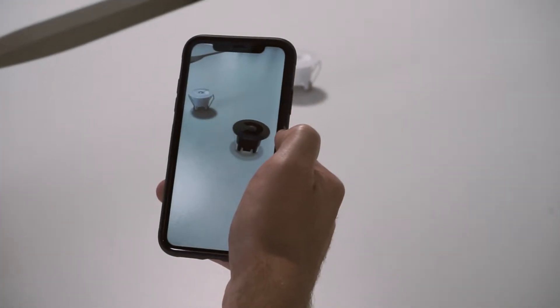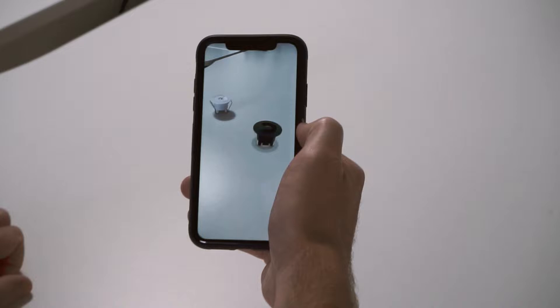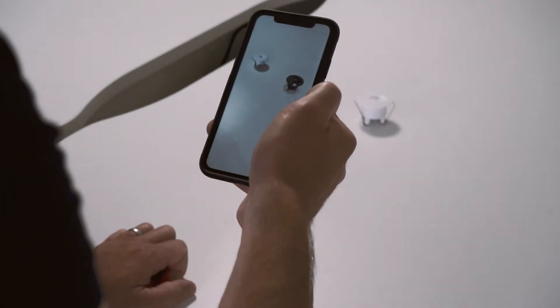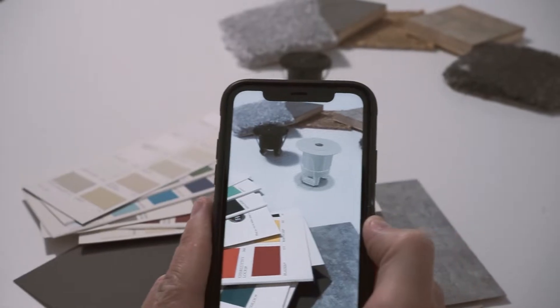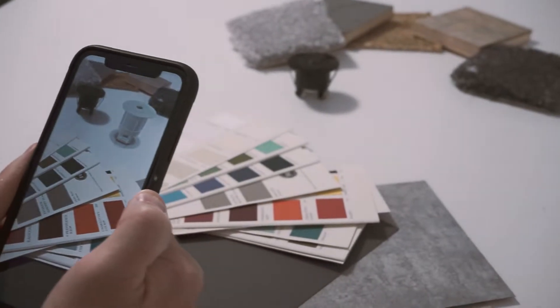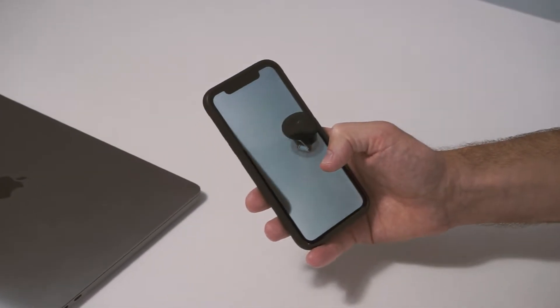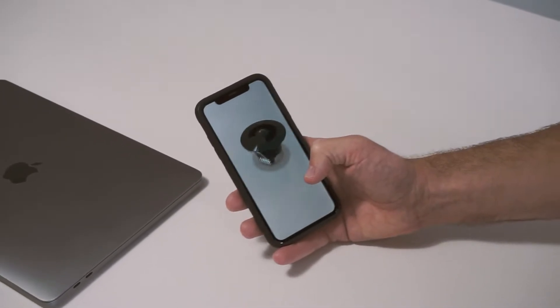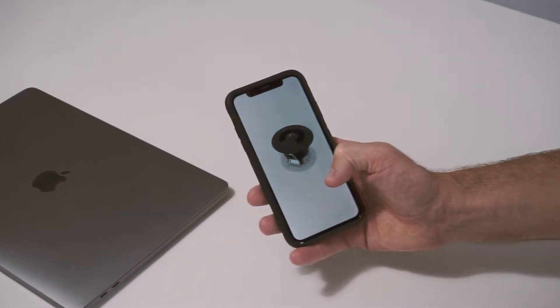We are pleased to announce the introduction of some great new functionality to our online shopping experience. We have recently added 3D models of all our Motion Sensor 360 range to the website. The new 3D functionality lets users interact with virtual models of our devices to gain a better understanding of the connections and dimensions of our sensors.